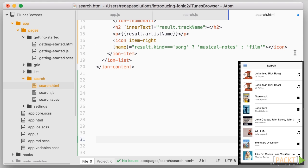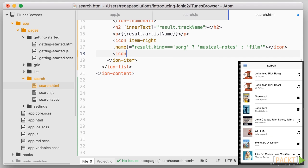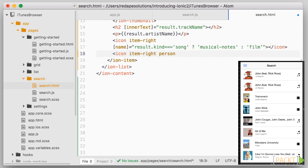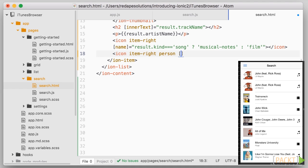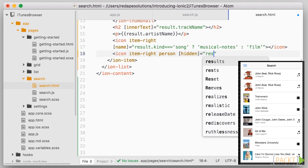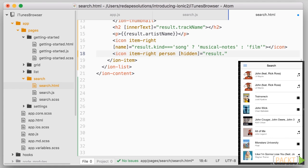As a last touch, let's add another icon to get more information about the artist, which should only be shown if the result is a song. So icon, and this time the name is person. So how do we show or hide the element? We'll do that by binding to its hidden attribute. So square brackets hidden equals. And we'll hide if result.kind is not equal to song.